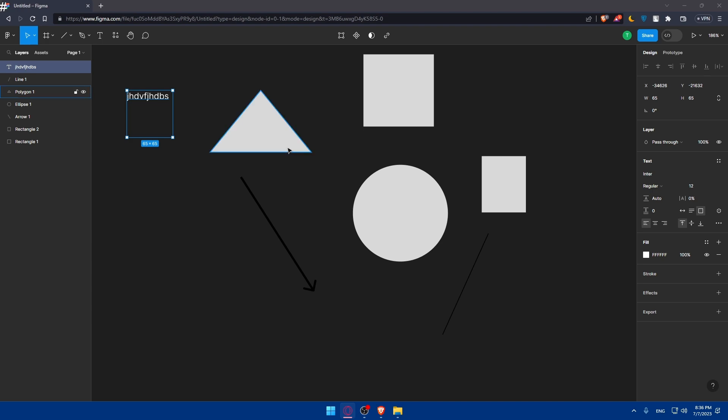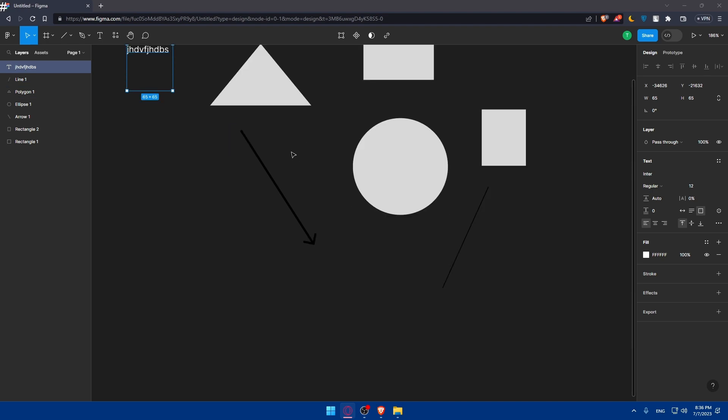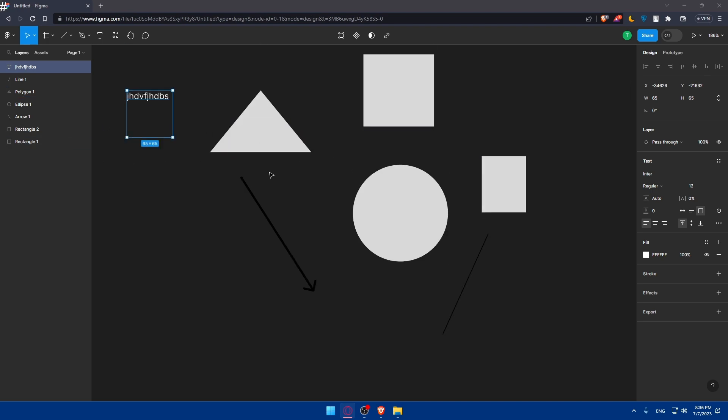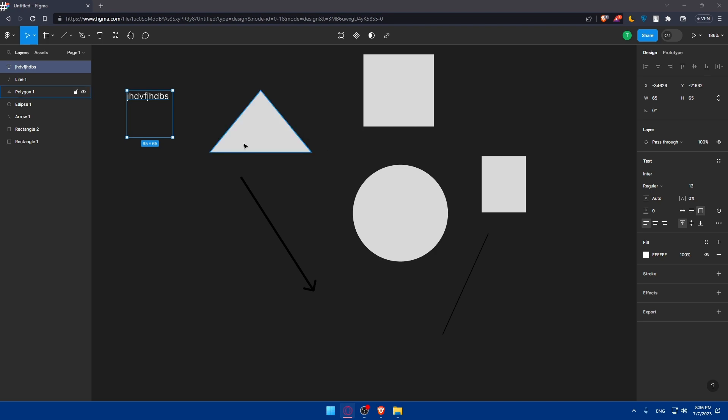You can even add a placeholder for yourself, text and images. Incorporate placeholder text and images to simulate the content that will eventually populate your interface. You can use the Figma text tool to add temporary labels, headings, and body text. You can either import placeholders or use Figma's built-in image search features to find relevant visuals.